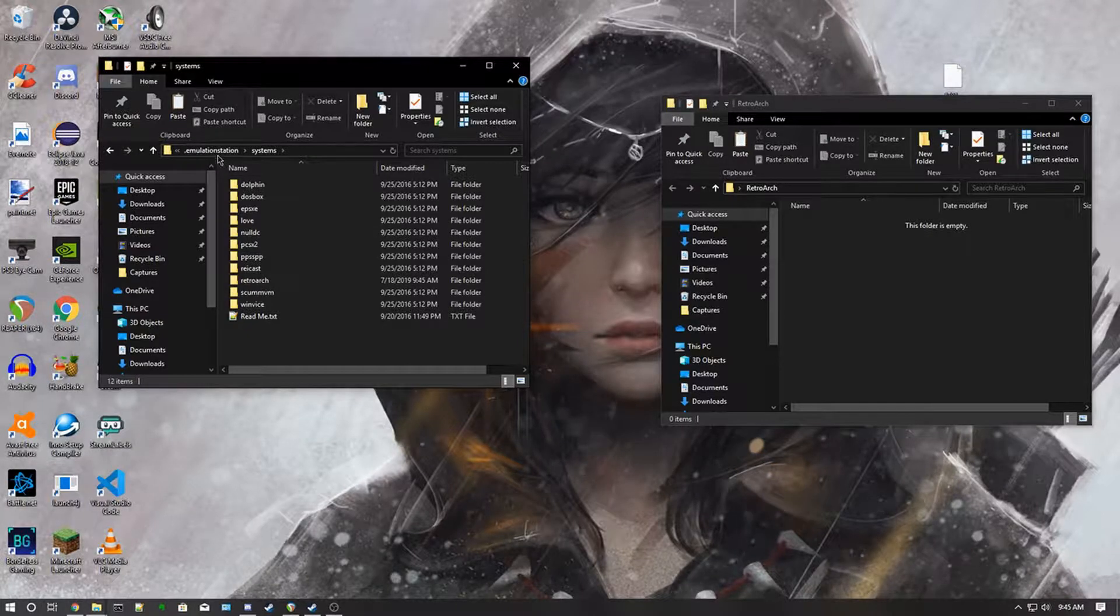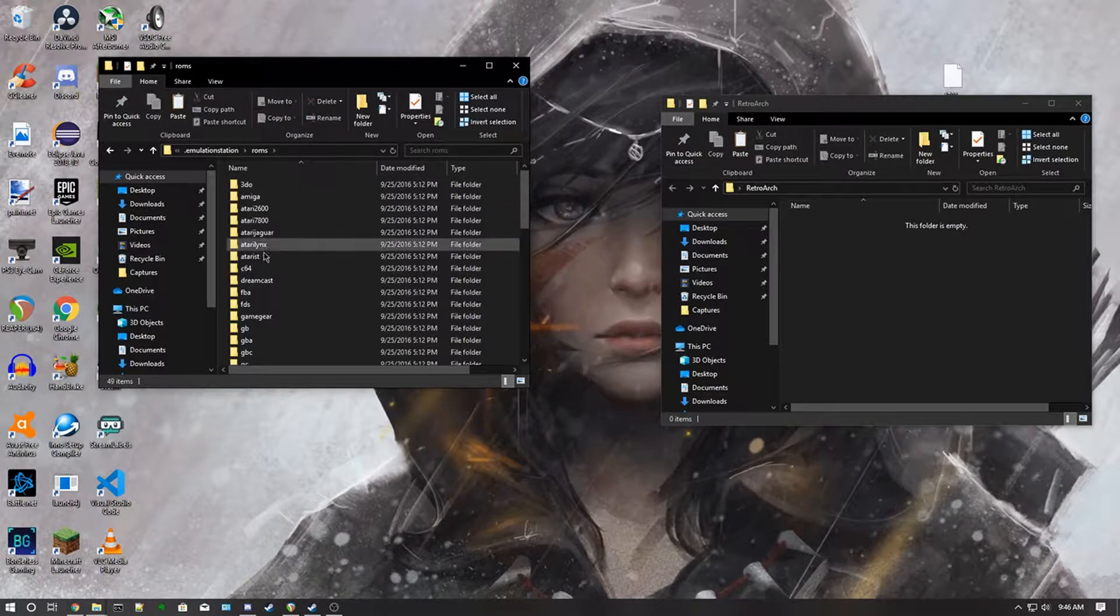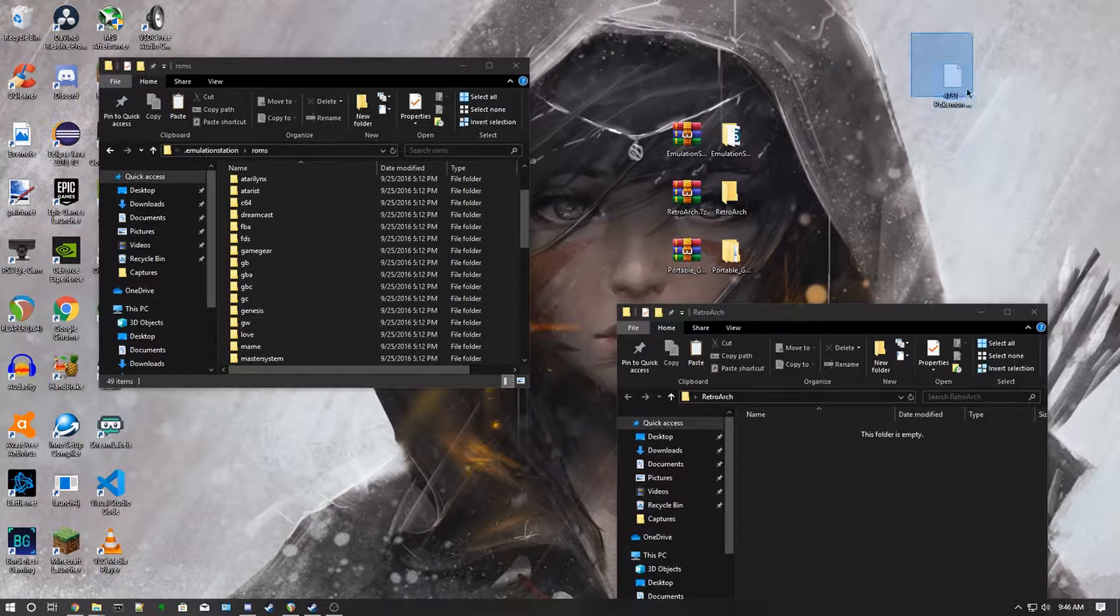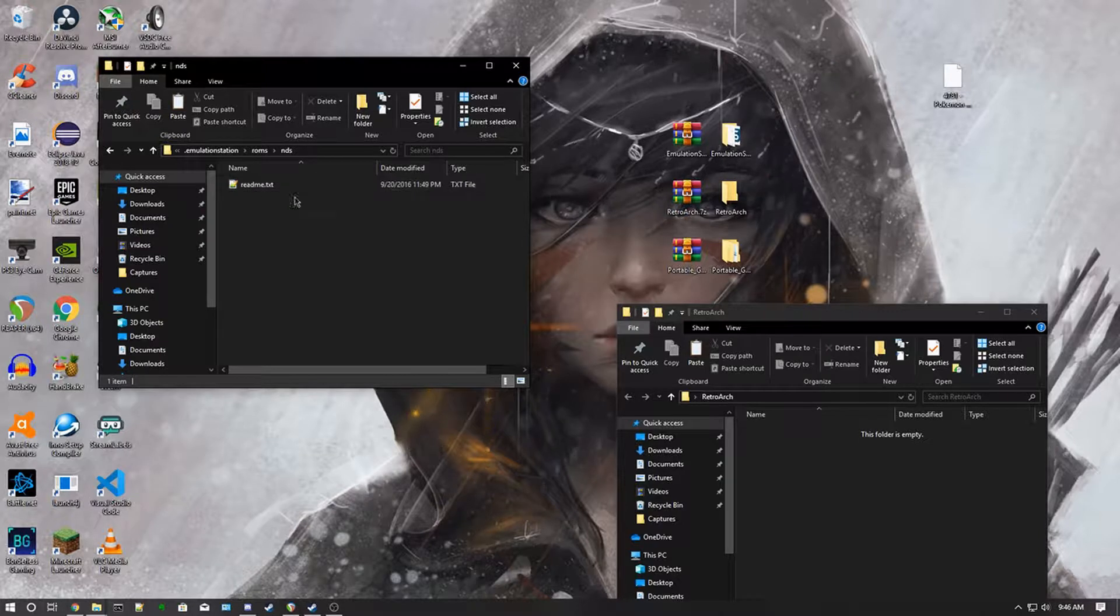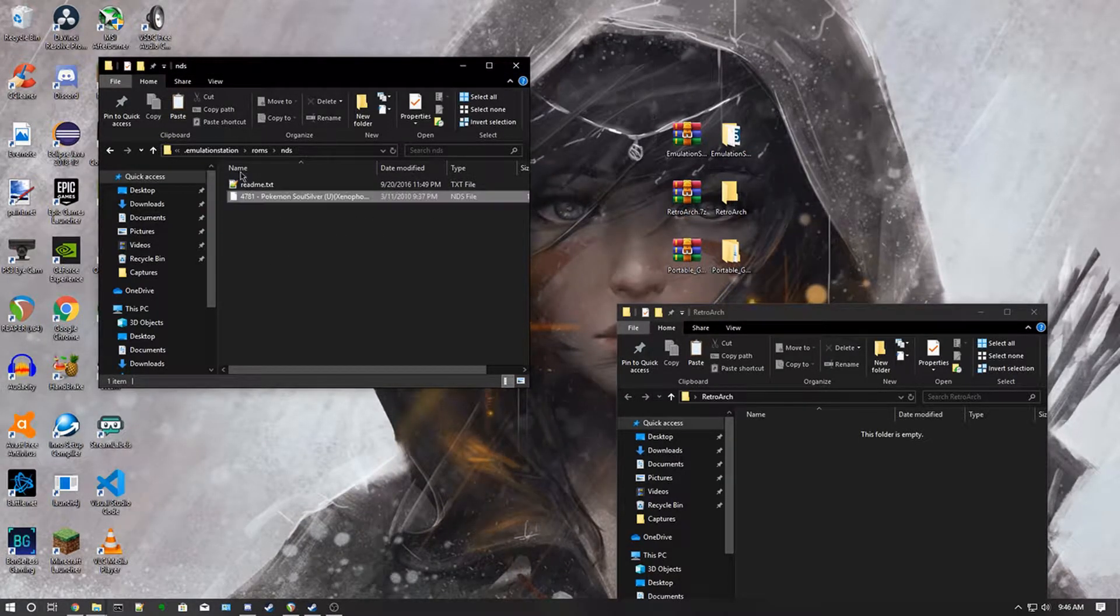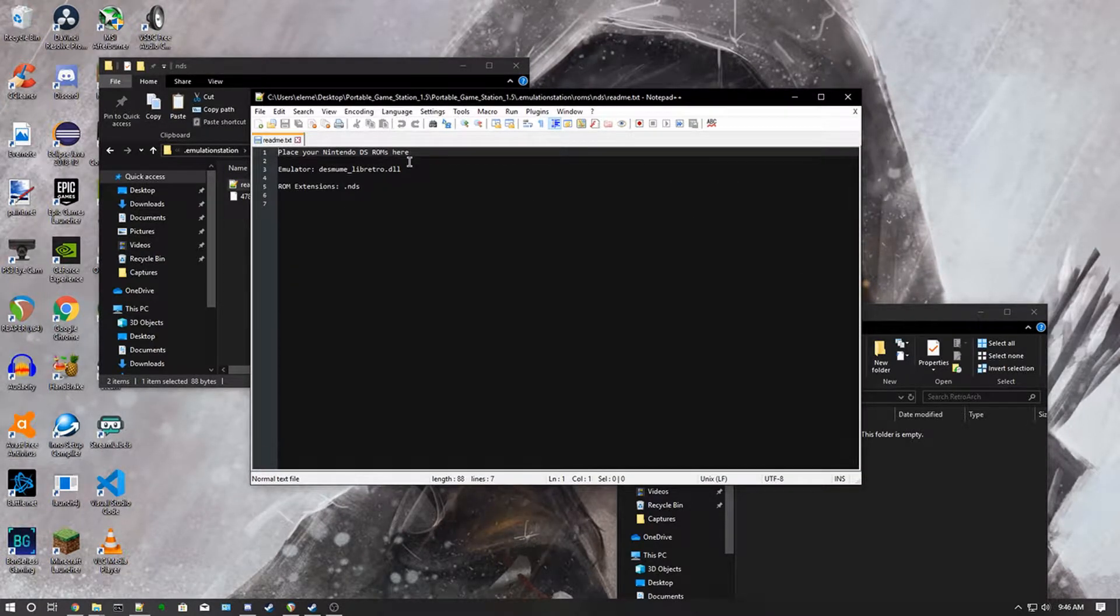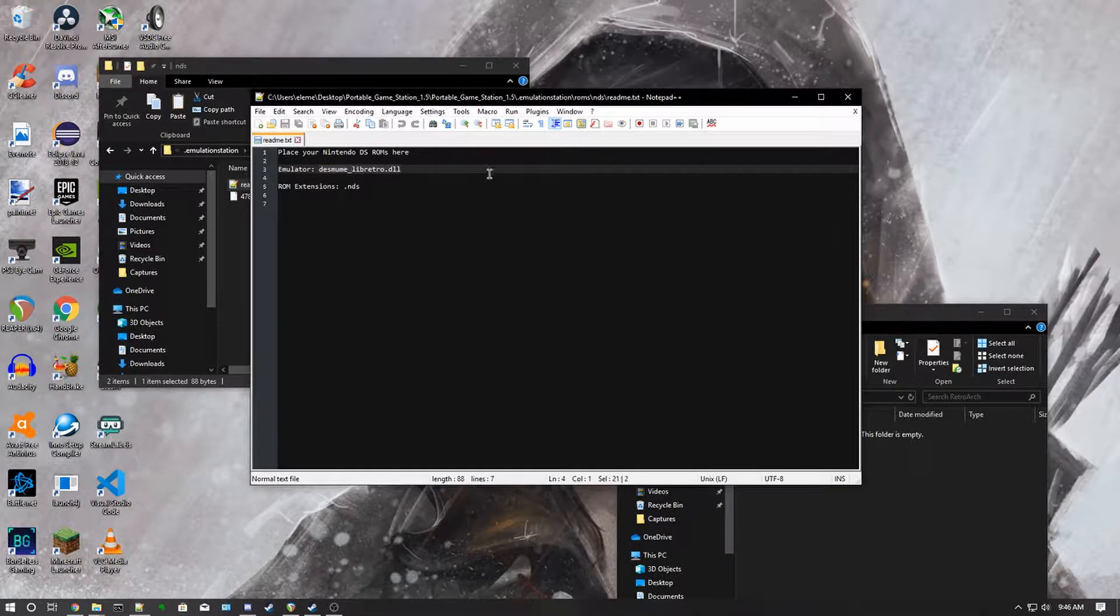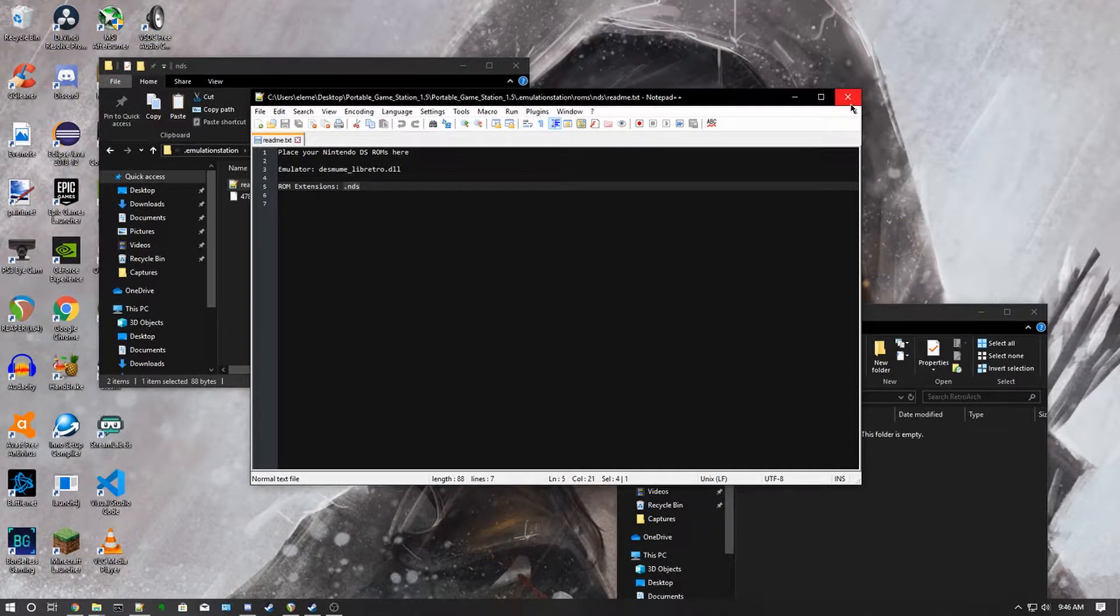Now to do your ROMs, you go into the ROMs folder, then you find your game. In my instance, mine is a DS game, so we're going to go in NDS. Then we are going to put this one in here. On the readme file it says place your Nintendo DS ROMs here. The emulator will be DeSmuME Libretro, then the ROM extensions it accepts is .nds.